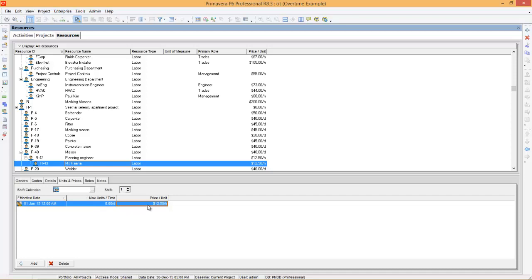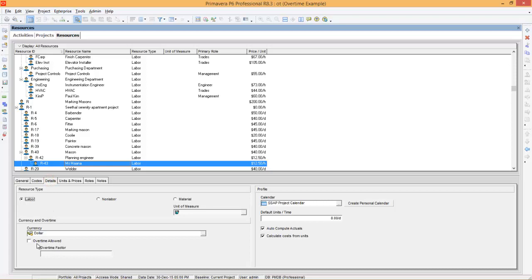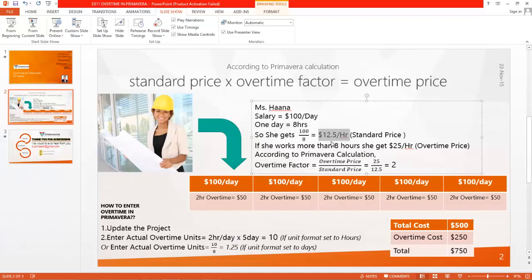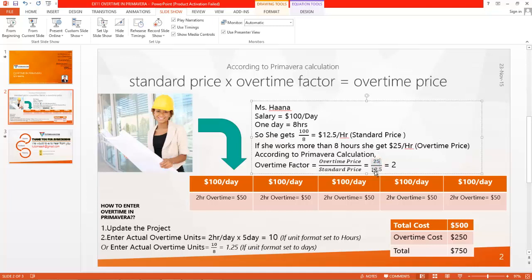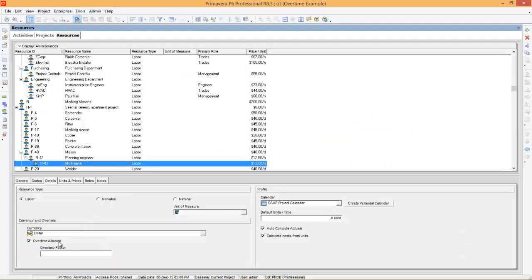After setting maximum units and price per unit, you can go to the Details tab. You can say overtime is allowed and you need to enter the overtime factor. The overtime factor is overtime price divided by standard price. In our example, overtime price is $25 — if she works more than eight hours, she will get $25 per hour — divided by standard price $12.50, which makes 2. So you can enter the overtime factor as 2.